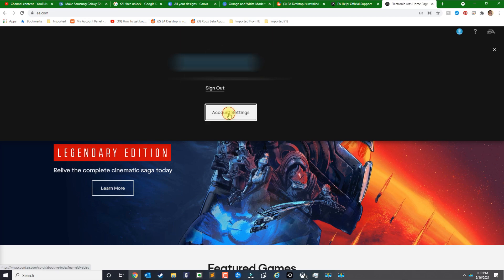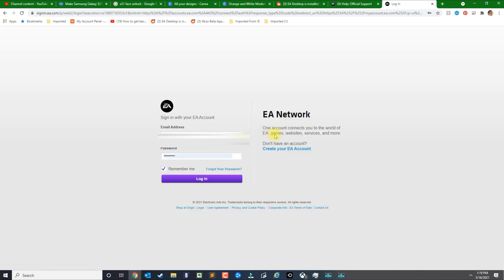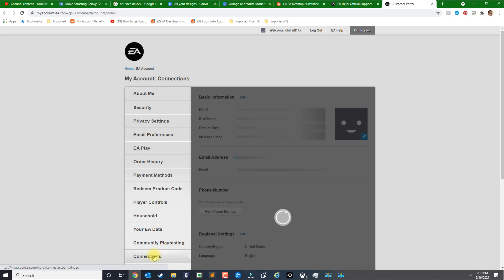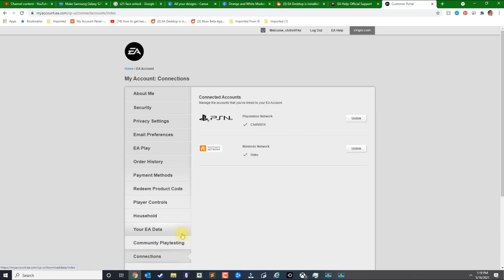Then go over to your account settings. Once you log in, you want to go down to Connections.